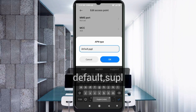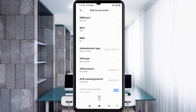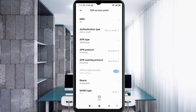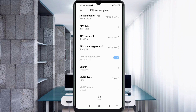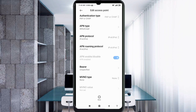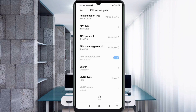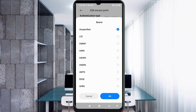For APN Type, enter: default,supl — all small letters, no spaces. Tap OK. Scroll down. For APN Protocol, select the third option: IPv4/IPv6. For APN Roaming Protocol, also select the third option: IPv4/IPv6. For the important settings, Bearer: select Unspecified and tick LTE. Tap OK.